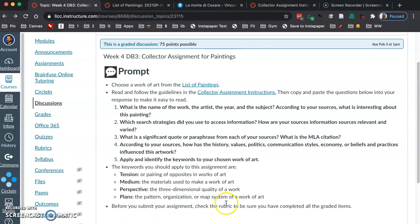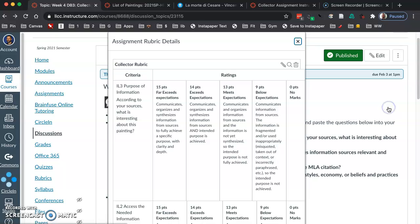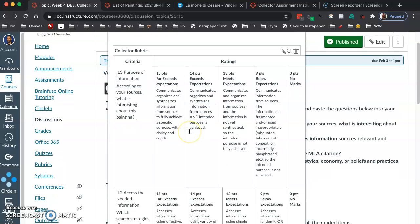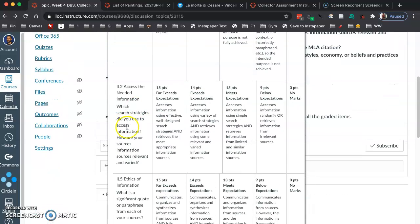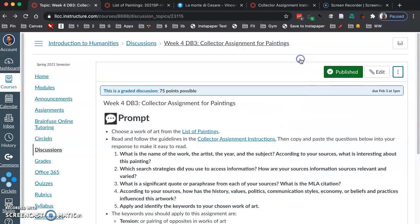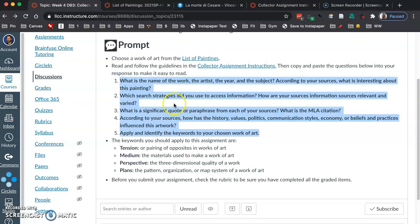Before you submit the assignment, check the rubric to make sure you've completed all the graded items. The rubric is here — if we scroll up, three dots, show rubric. You have five rows, and each row tells you what you need to do to get a certain grade for that row. Not coincidentally, there are five questions here, so these are the five questions you want to focus on and get a handle on.